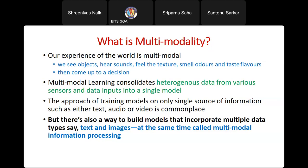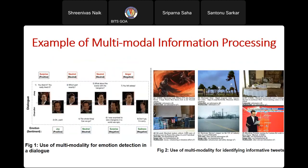Multimodal learning consolidates heterogeneous data from various sensors into a single model. The idea is that one modality alone may not be sufficient to represent all information. Abstract concepts like freedom or love are better represented using text, but how a piano looks is difficult to describe in text. Text and images are complementary — some concepts are better described using images, some using text. We can extract features from both modalities and fuse them together to make a decision.